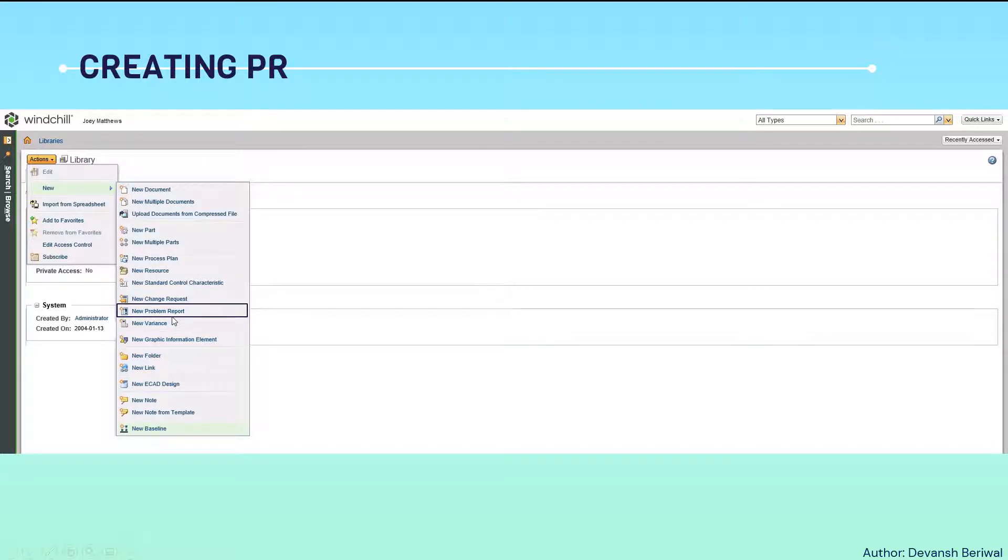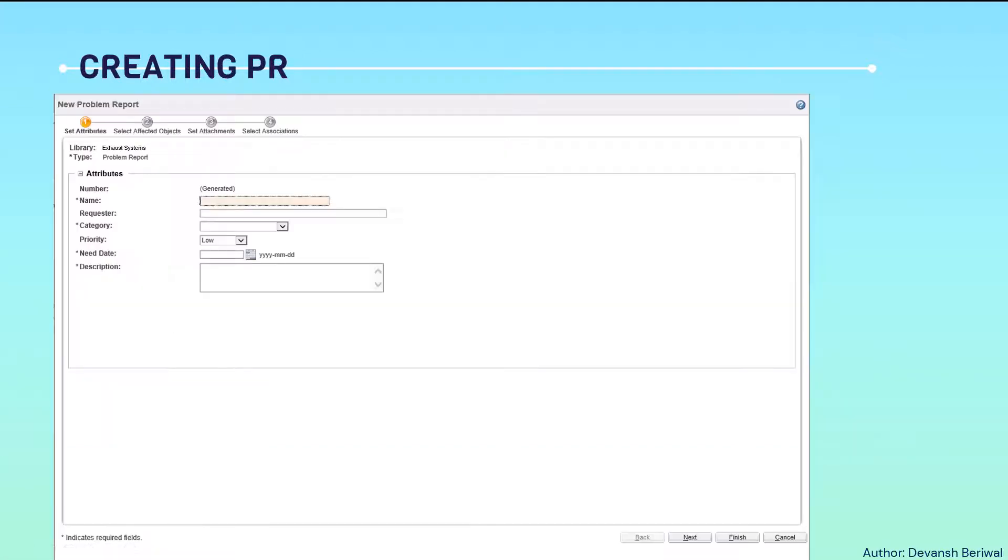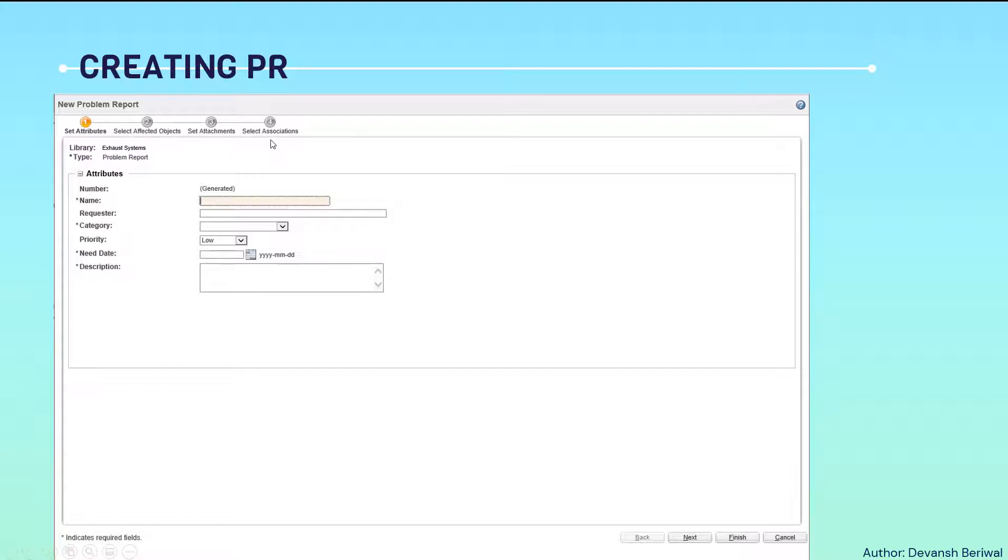By selecting problem report, a new window will pop up in which four tabs are there. First one is setting attributes. Then select affected objects, set attachments, and select associations.